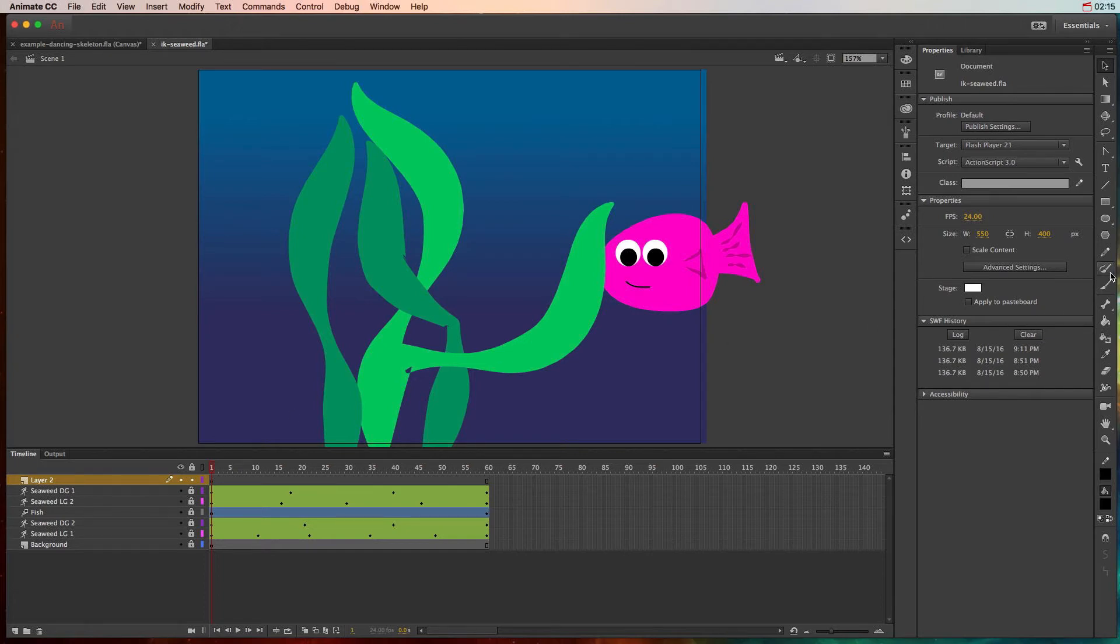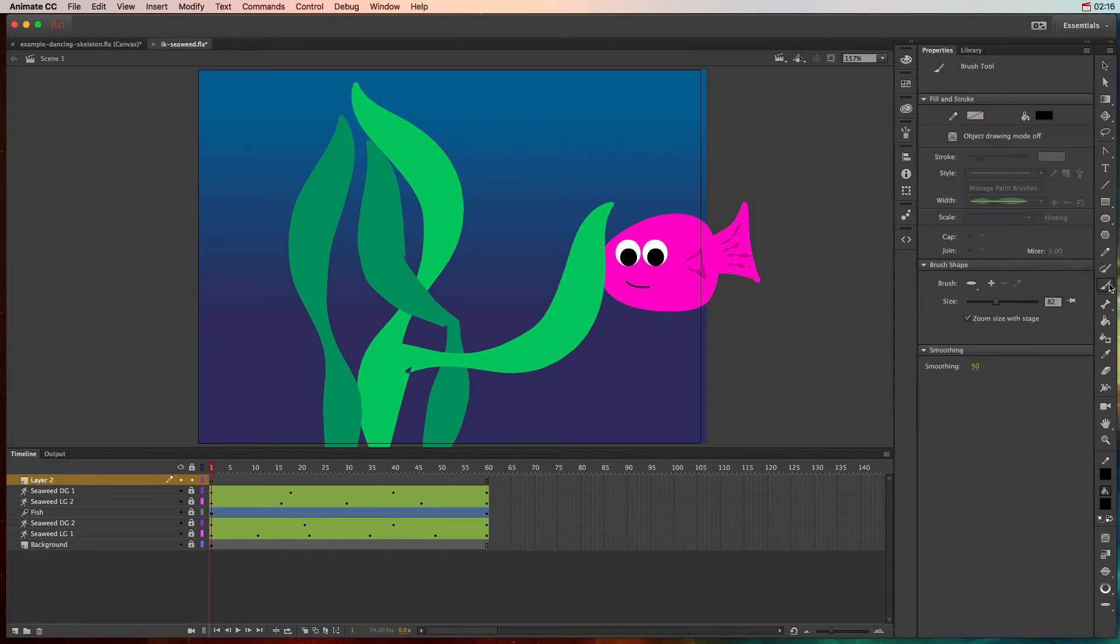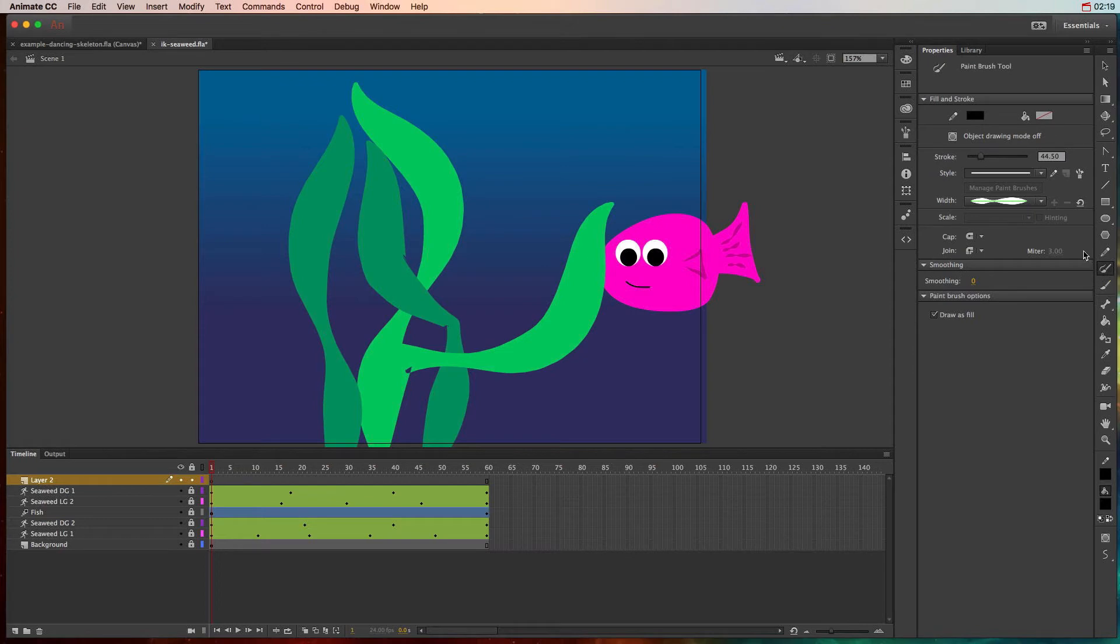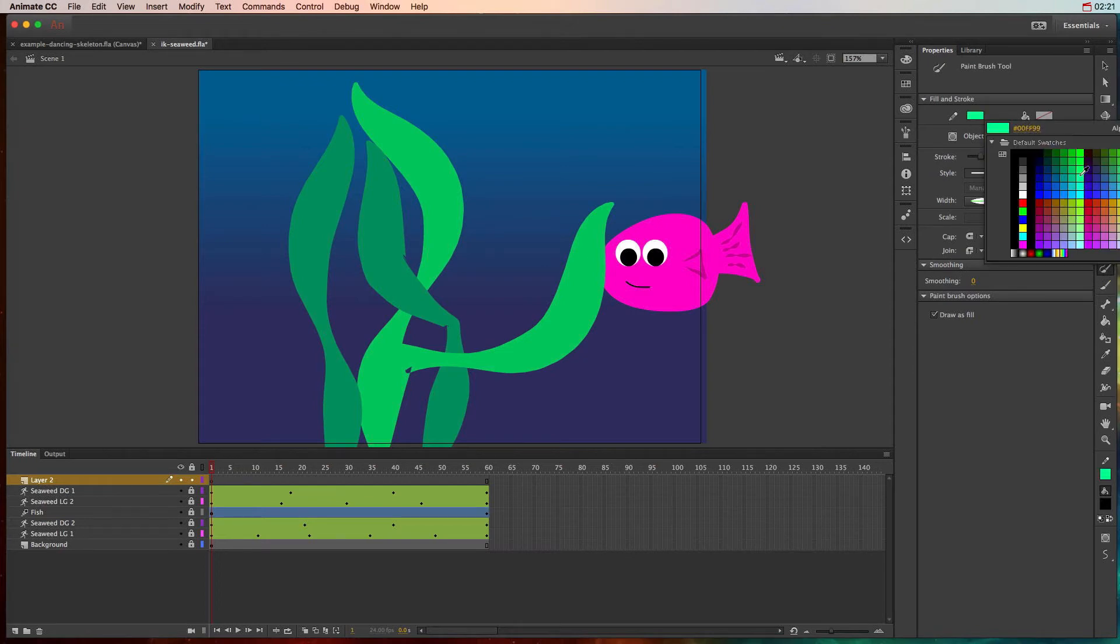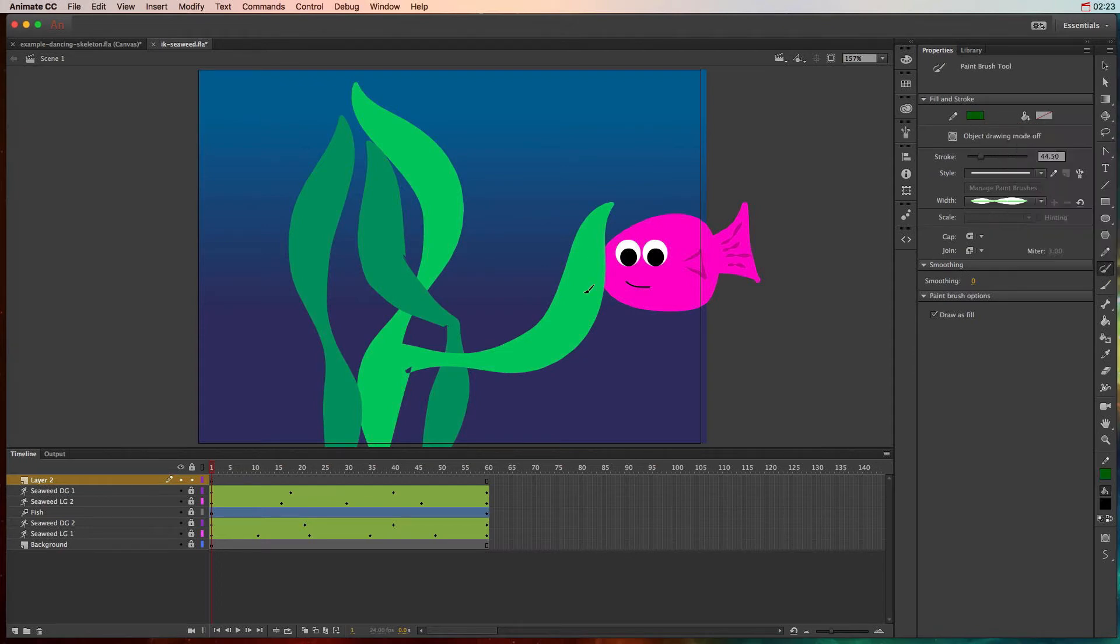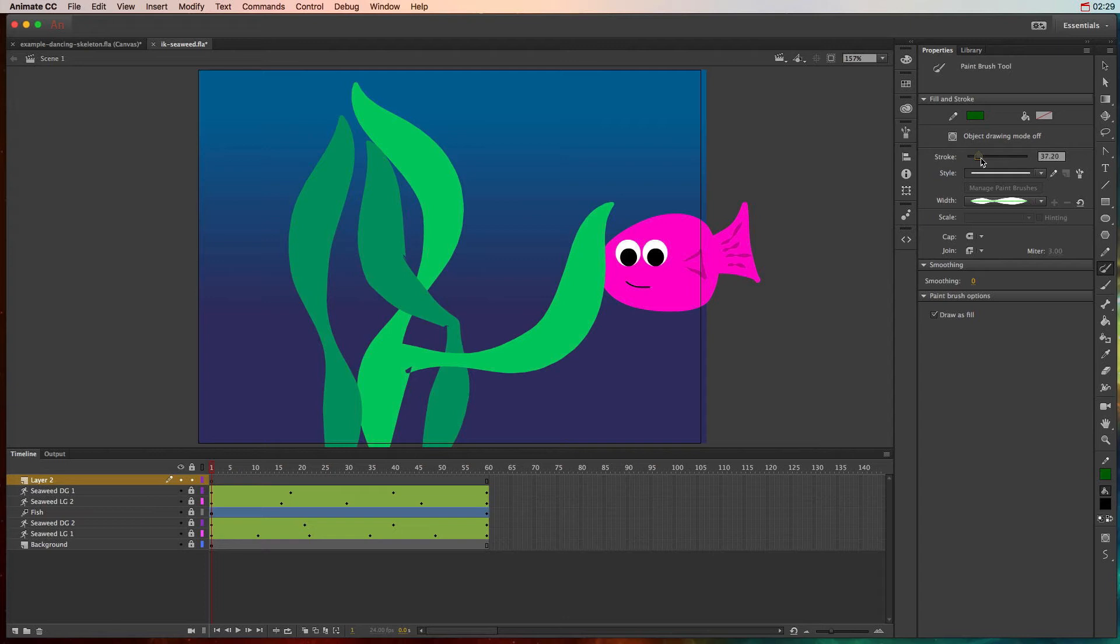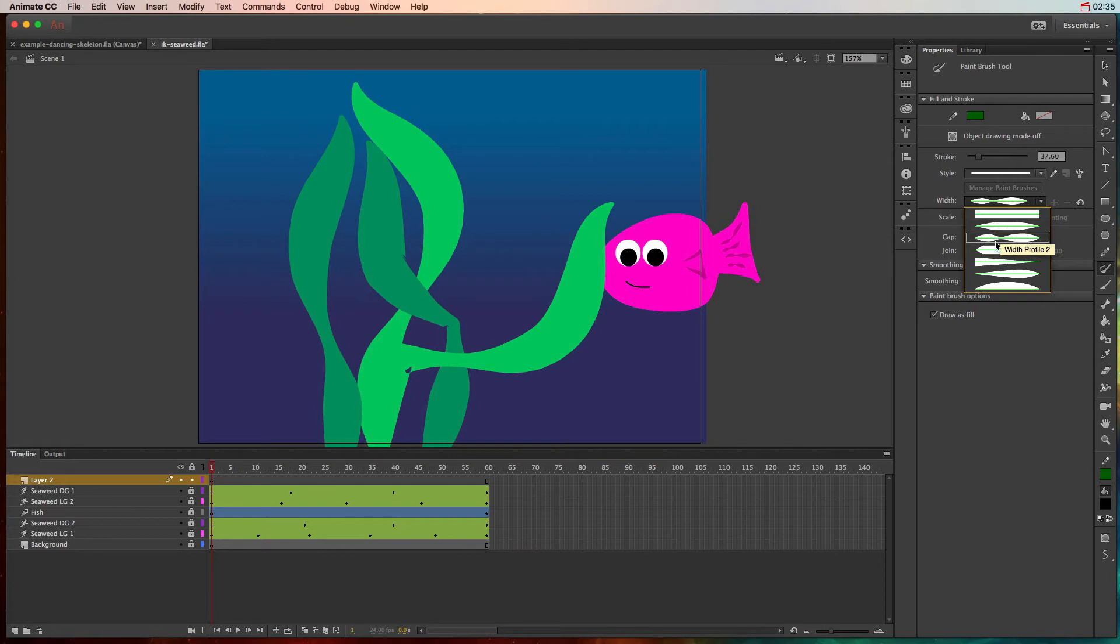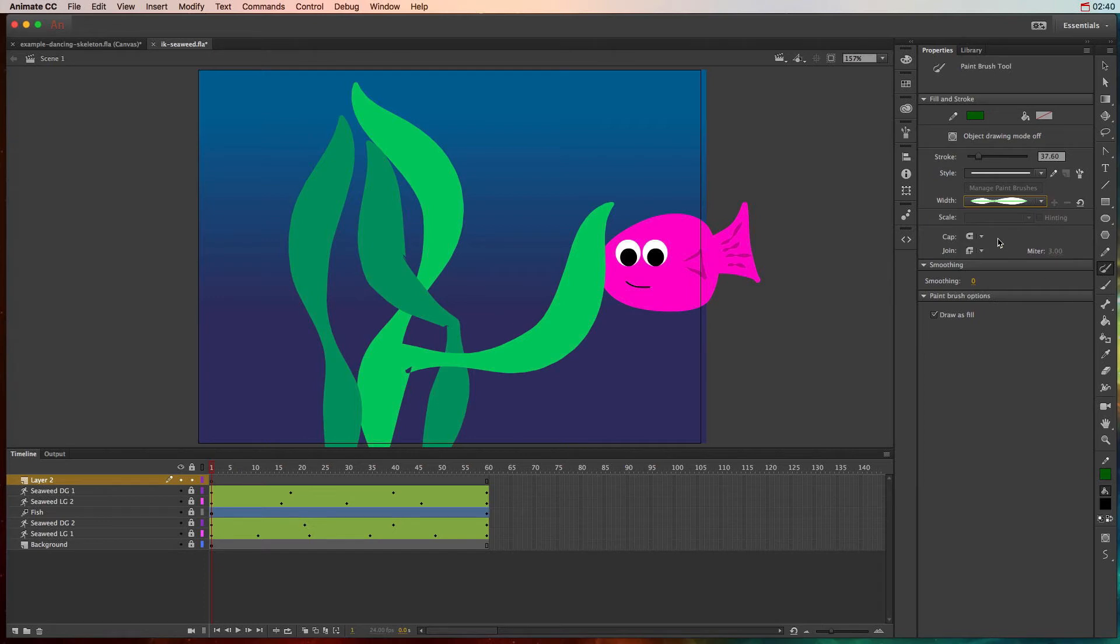So we'll go over here to the paintbrush tool and I'm going to choose what my stroke color is. I'll probably do a dark green just to differentiate it from the ones that were already made. I'll increase my stroke width and change the width profile to something that's a little bit more not perfectly straight, so I'll probably choose this width profile of two.